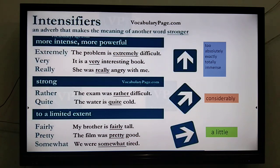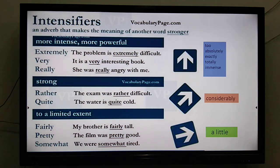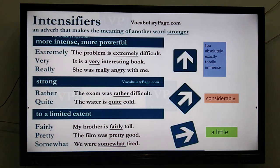The second topic is intensifiers. Intensifiers are very important because they help the reader understand how intense we feel about something we are saying. For example, 'the problem is difficult' — one would like to know how difficult. So you may say 'the problem is extremely difficult.' See how it helps us express ourselves properly and in a better way.